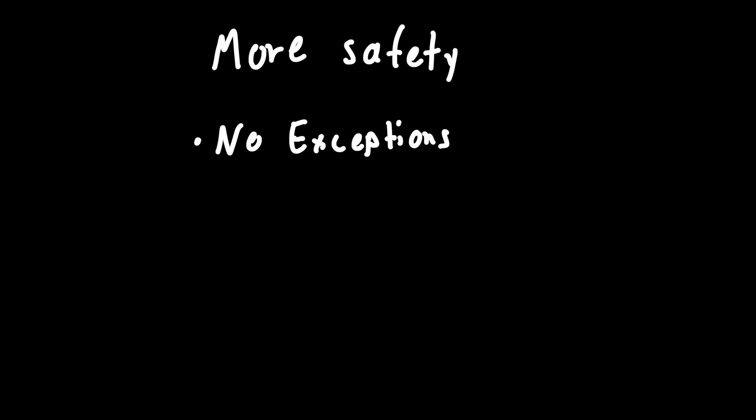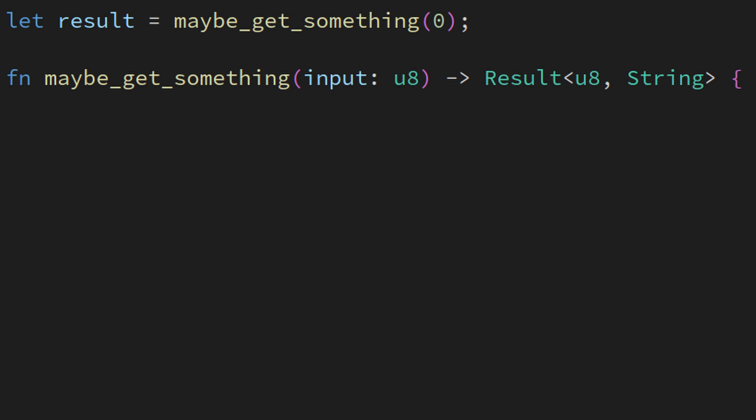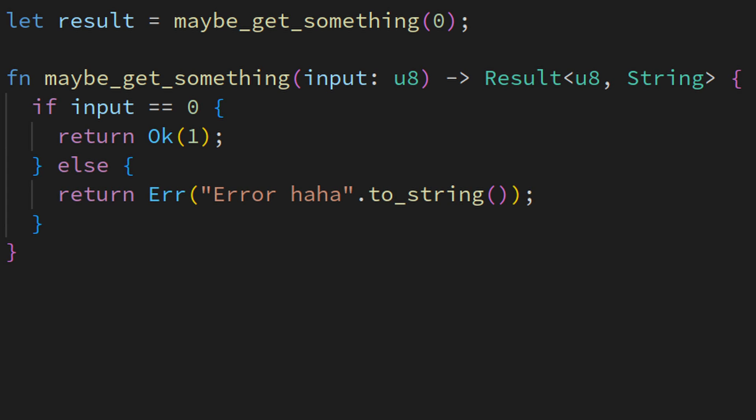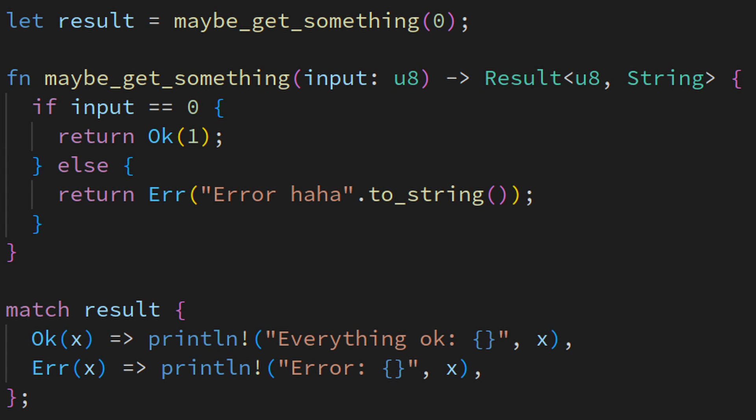Continuing with safety features, Rust also doesn't have exceptions or null values, eliminating huge areas that can cause unexpected bugs. Instead of exceptions, you get a result enum. This can either be okay with some value, or error with some value. If you have a function that returns a result, you absolutely have to deal with both the okay and error outcome.